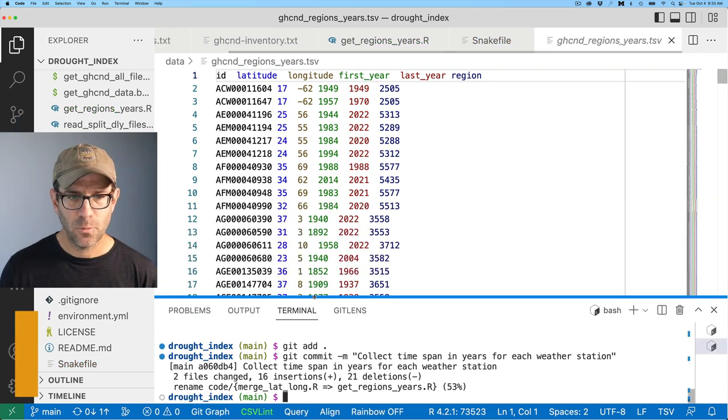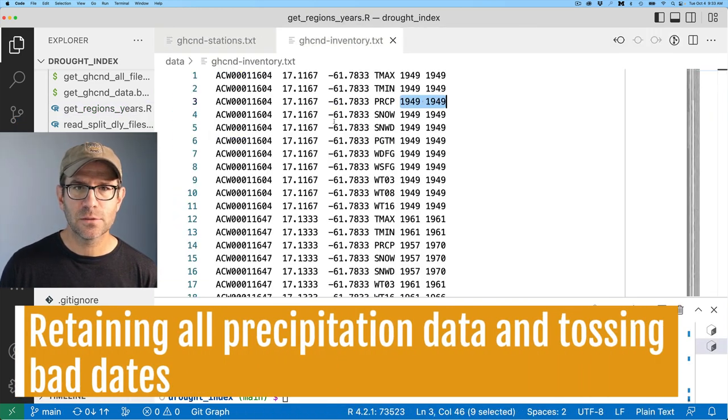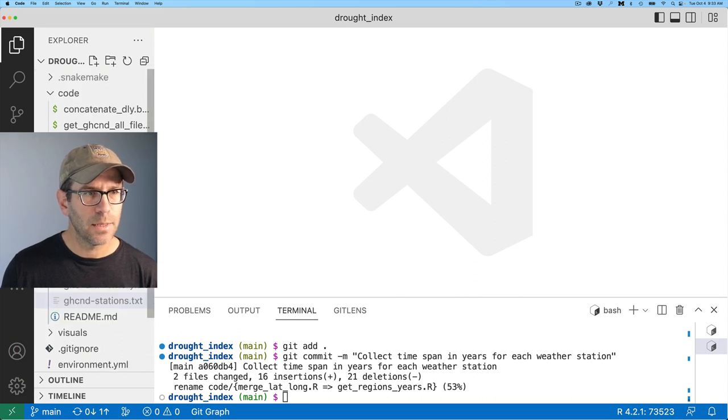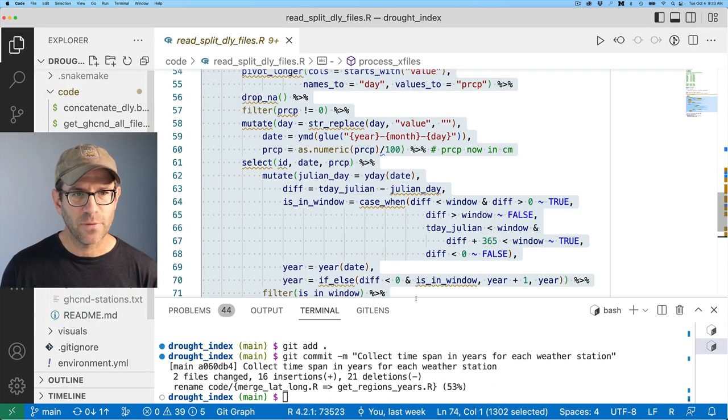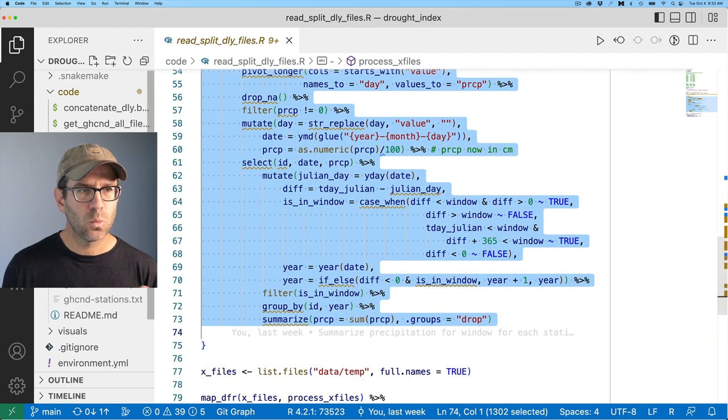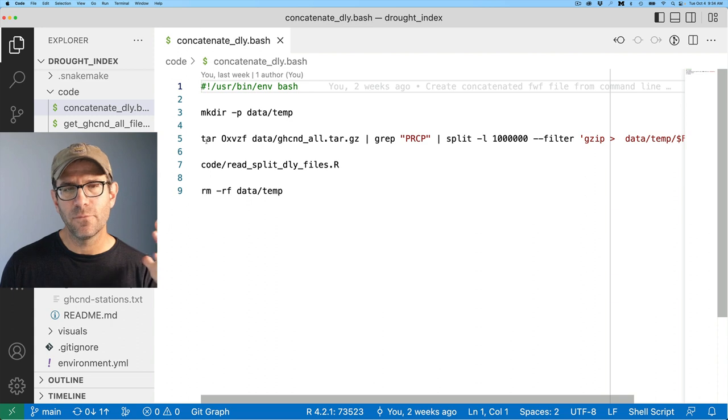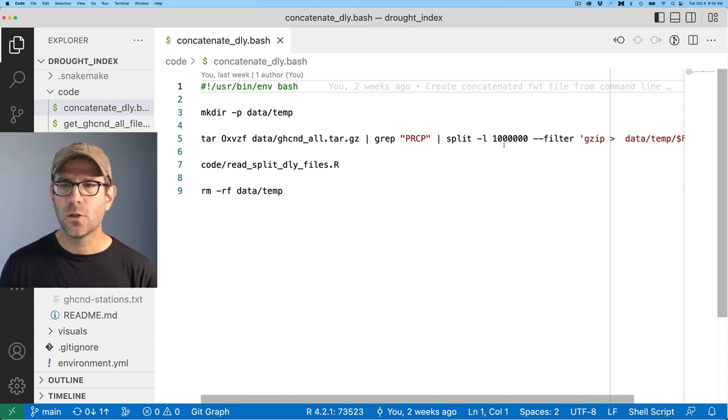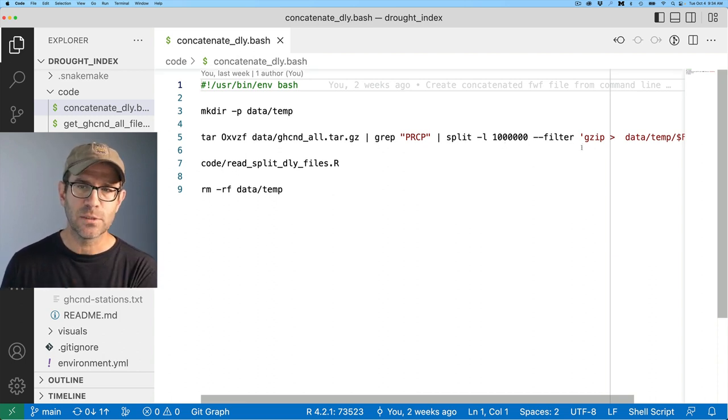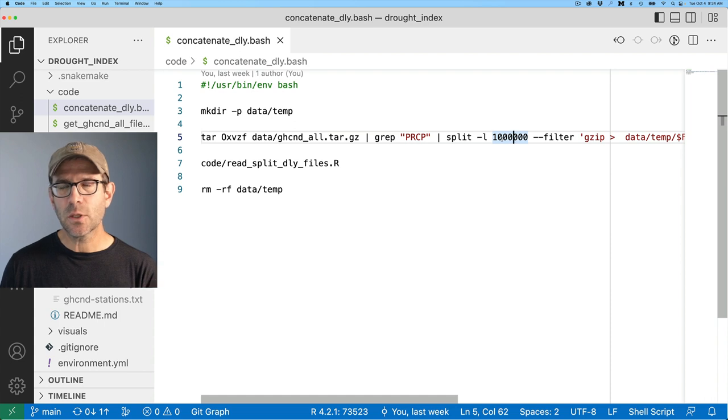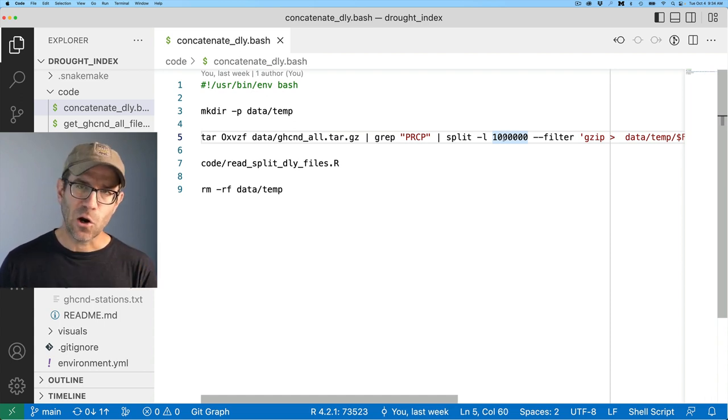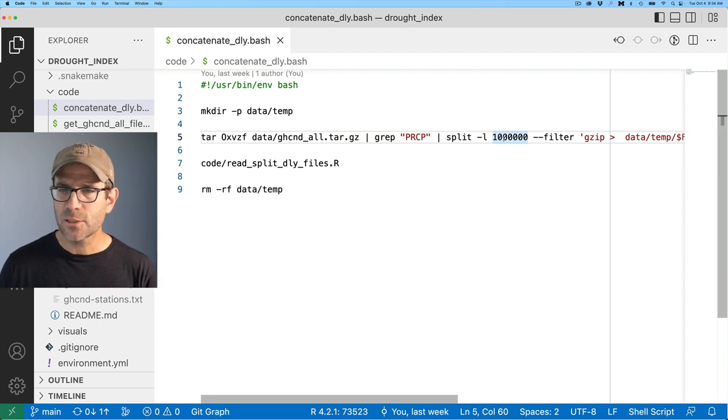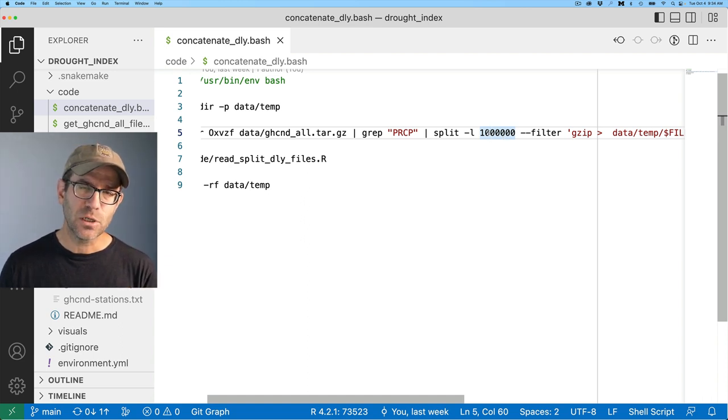And then I'll say collect time span in years for each weather station. Now, before I go ahead and merge my files, one other thing I want to look at is my read split DLY files, R script. You'll recall that this works with concatenate DLY bash file, where we've basically are pulling all the PRCP precipitation data out of our tarball, we're splitting it into smaller files, and then we're zipping it.